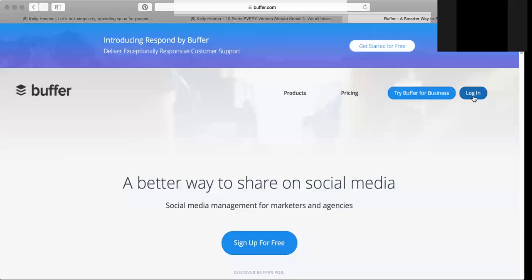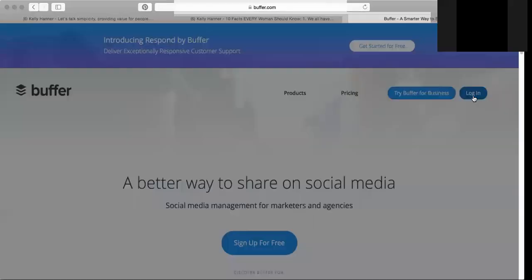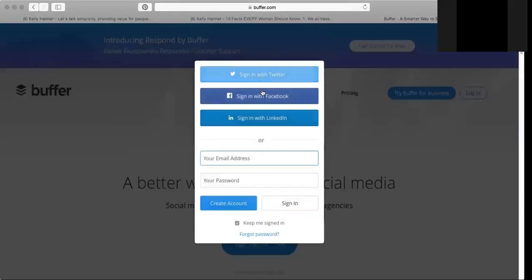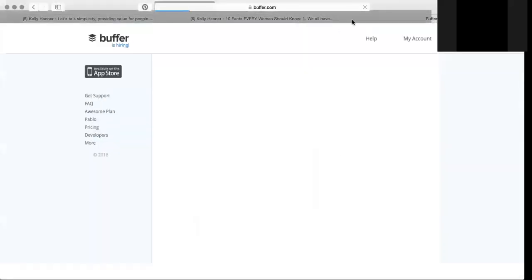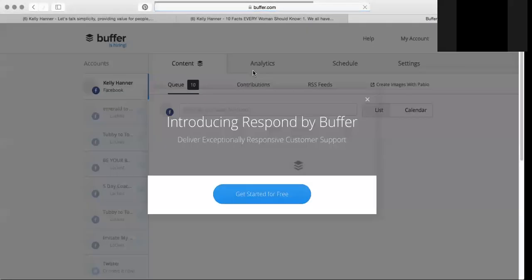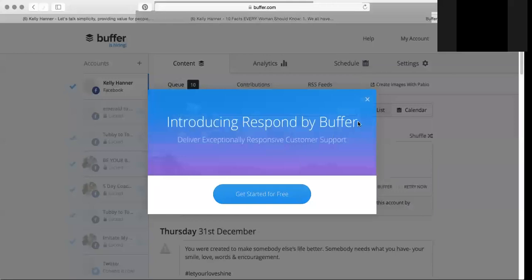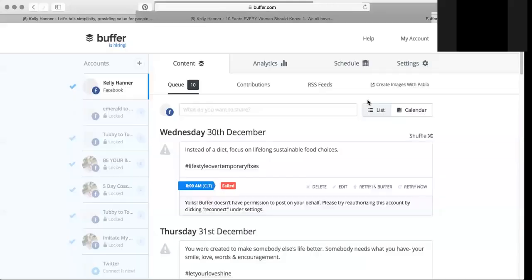But for simplicity's sake, I'm going to show you how to schedule Facebook posts for your personal page. So we're going to sign in with Facebook - that's how I registered my account.